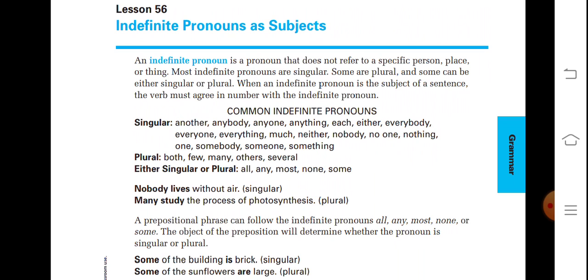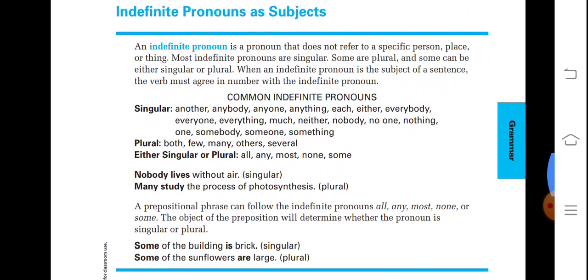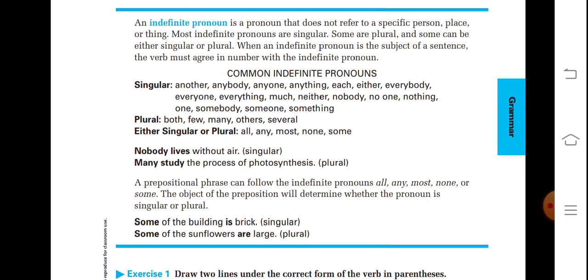Now: indefinite pronouns as subjects. An indefinite pronoun is a pronoun that does not refer to a specific person, place, or thing. Most indefinite pronouns are singular, some are plural, and some can be either singular or plural. When an indefinite pronoun is the subject of a sentence, the verb must agree in number with the indefinite pronoun. Common singular indefinite pronouns include: anybody, anyone, anything, each, either, everybody, everyone, everything, much, neither, nobody, no one, nothing, one, somebody, someone, something. Both, few, many, other, several — these are plural. All, any, most, none, some — these can be either singular or plural.